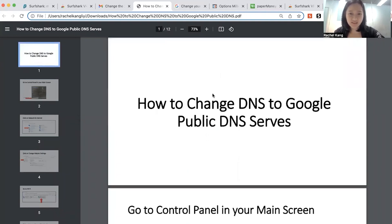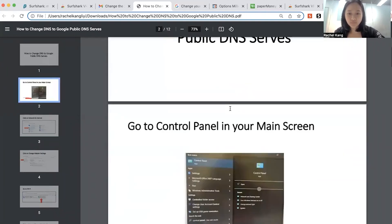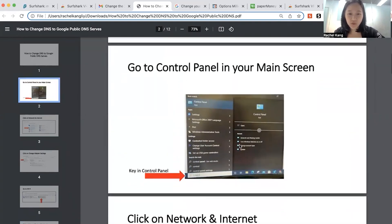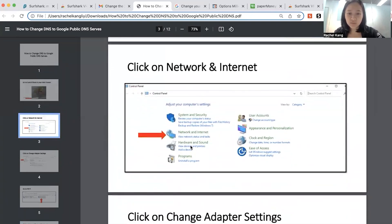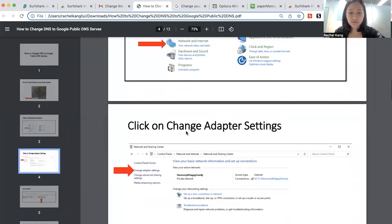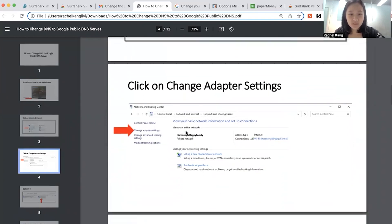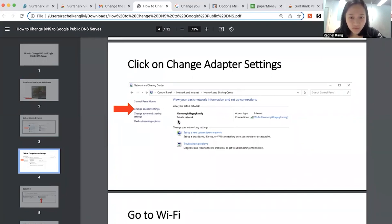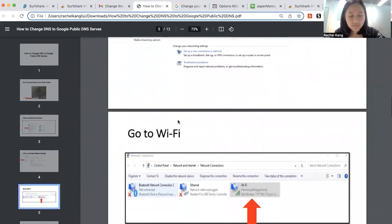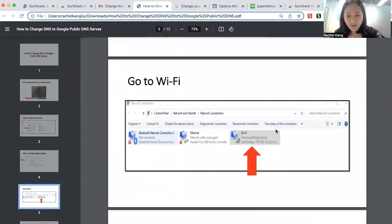So you can go to your control panel over here. You can go to your Wi-Fi settings, which is network internet, or maybe it will be Wi-Fi. And then over here, you can change your adapters settings. Go to the Wi-Fi portion.